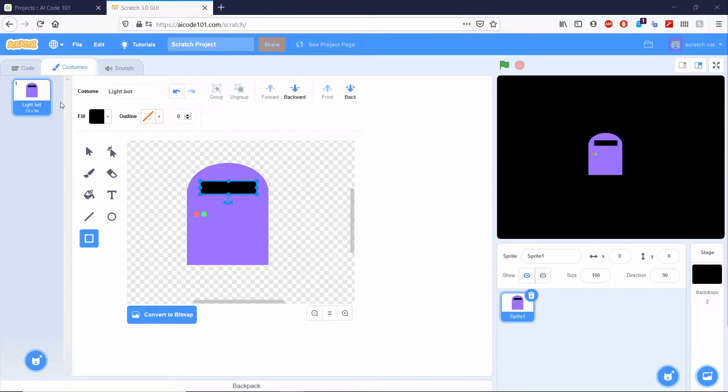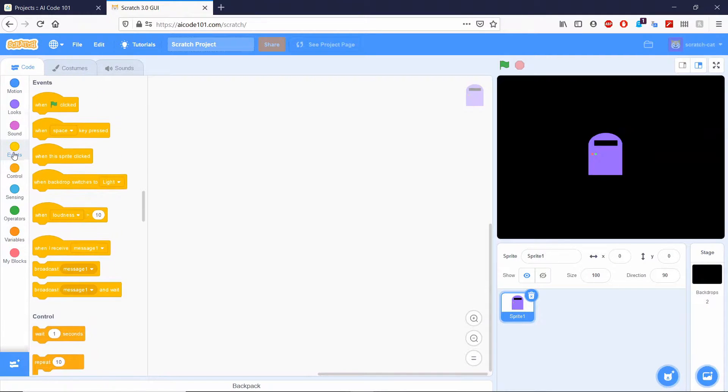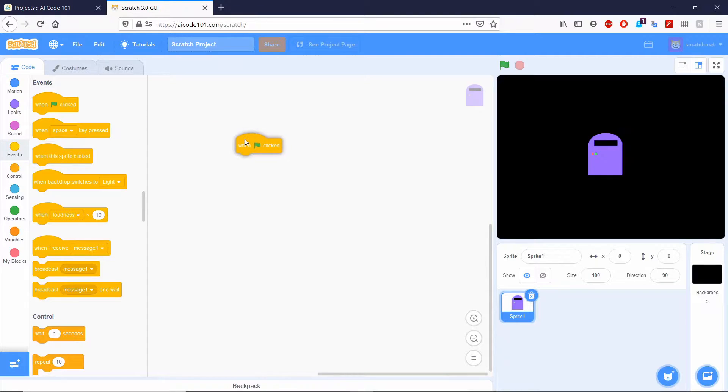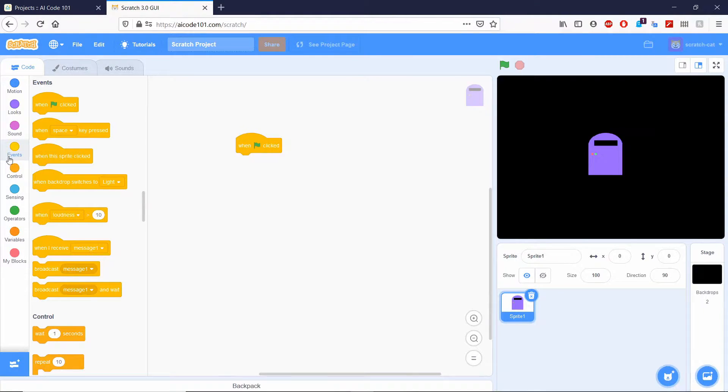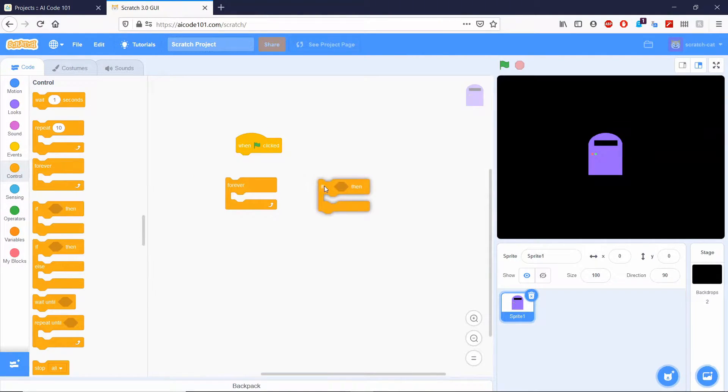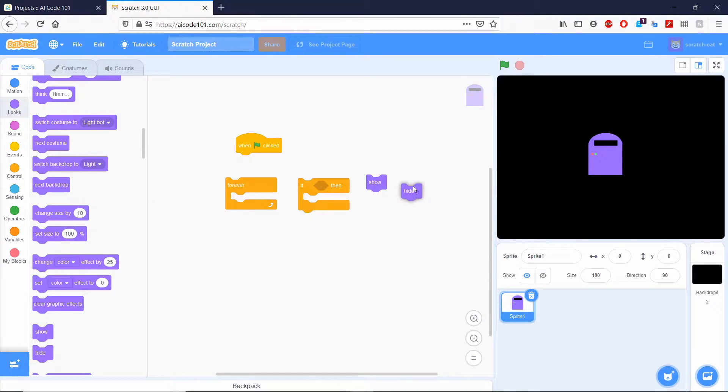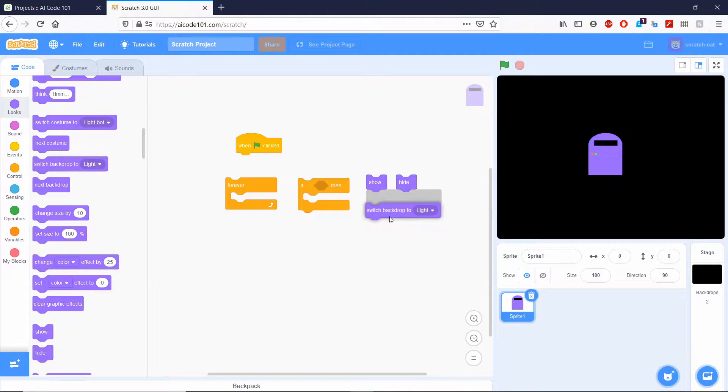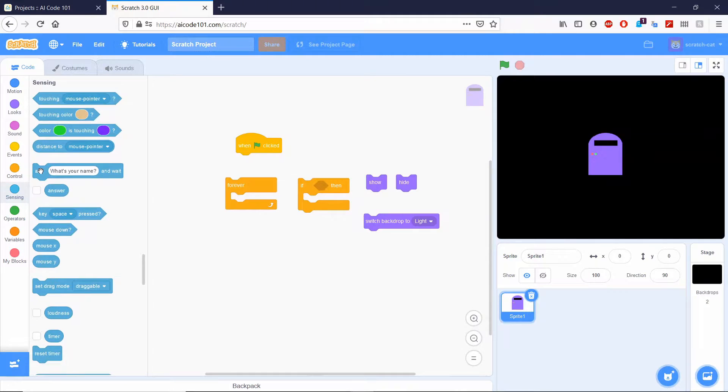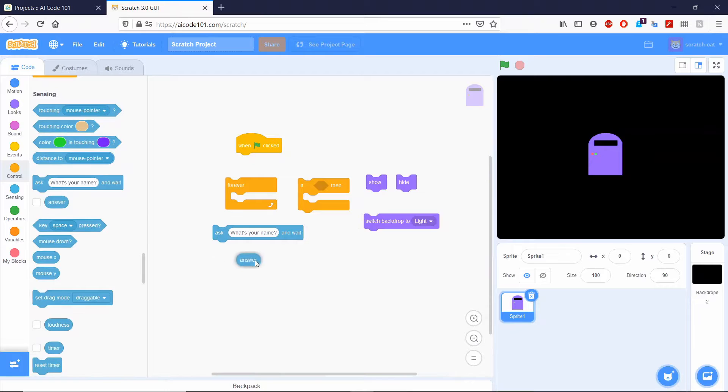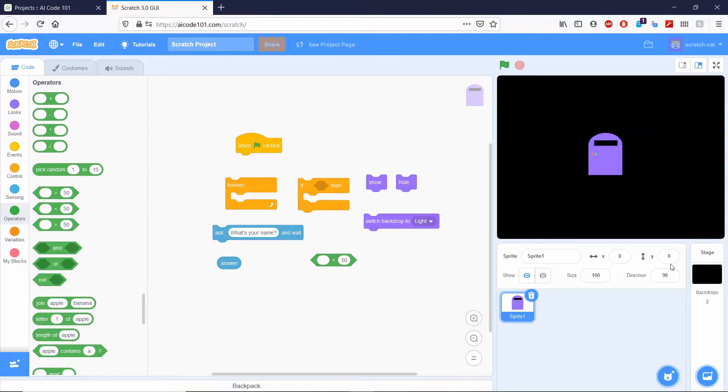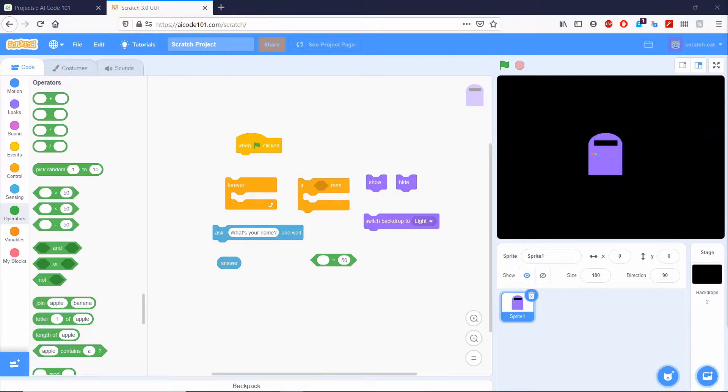Now next thing we need to do is we go back to our code tab. And now we're going to gather all the blocks of codes that we need. So we need when the green flag clicked, forever, if then, hide, switch backdrop, ask and wait, answer, and equal operator. Alright, so these are the blocks of codes that are necessary to code our function.